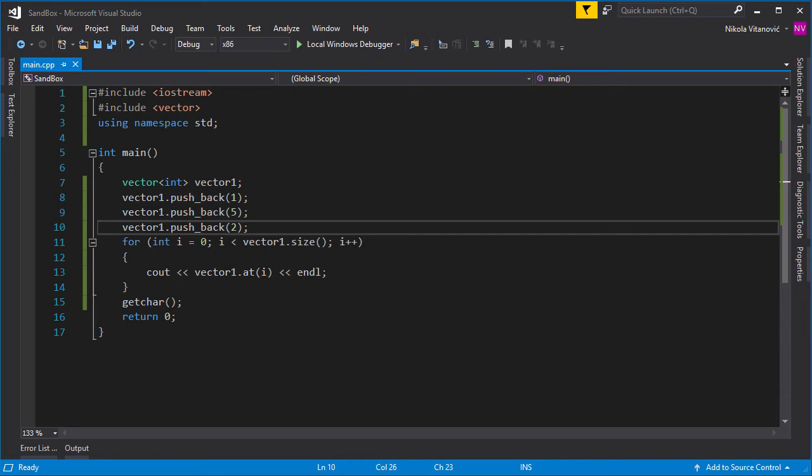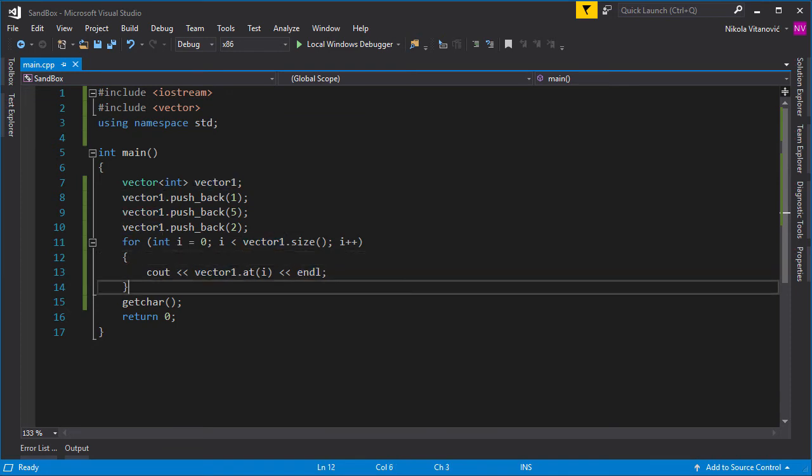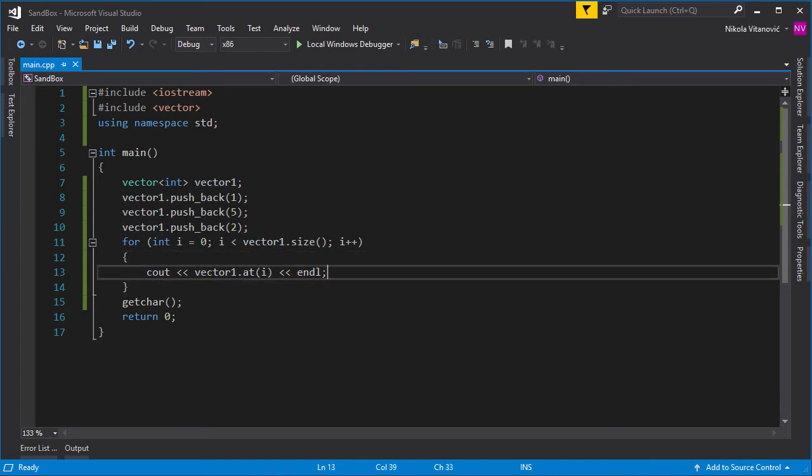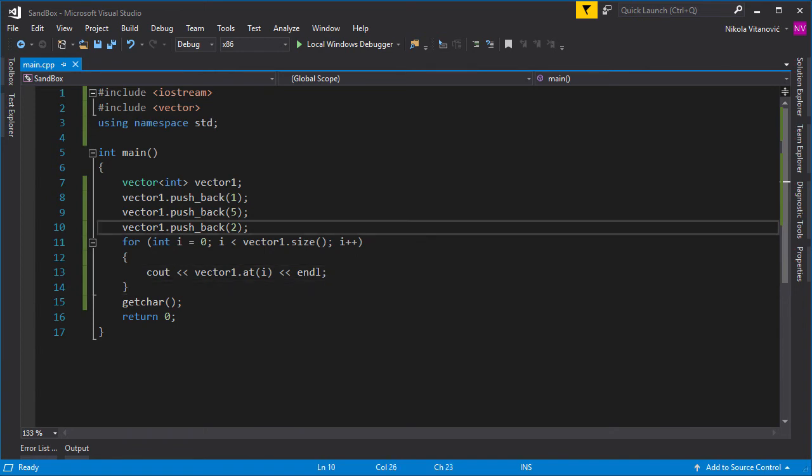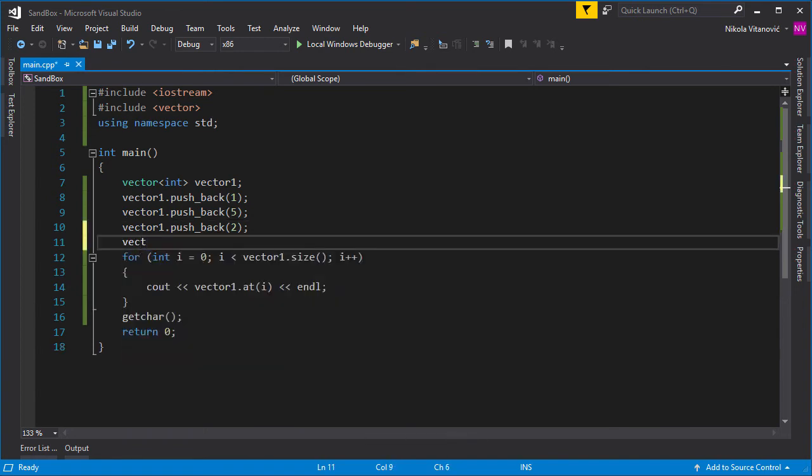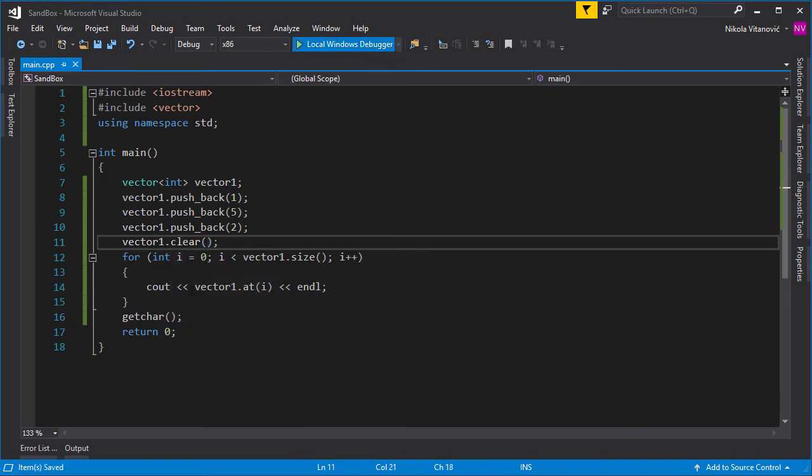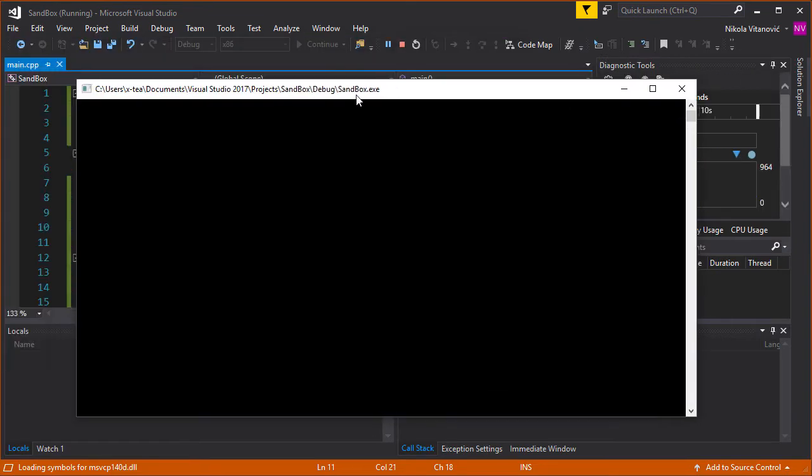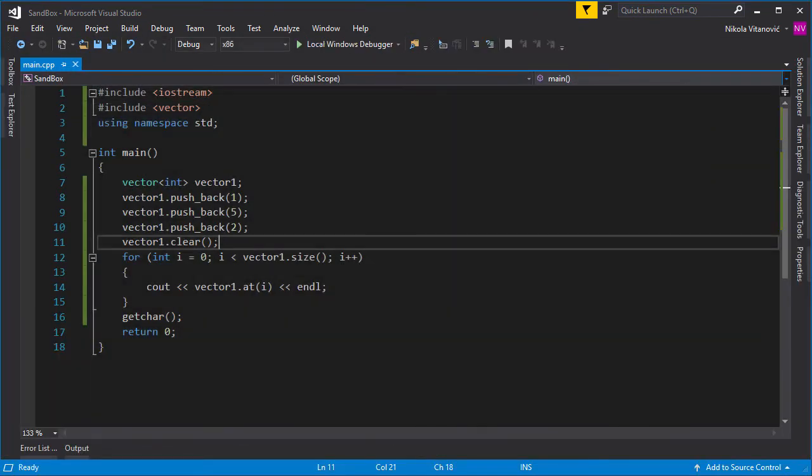And also, there are other functions, for example, functions for removing elements, for popping the elements from the back, and things like that. The great thing also about vectors is that you can, for example, erase all elements from the vector. So by doing vector1.clear, we will clear all the elements. And when we run the program, nothing will be printed as the size is zero and all elements are out of the vector.